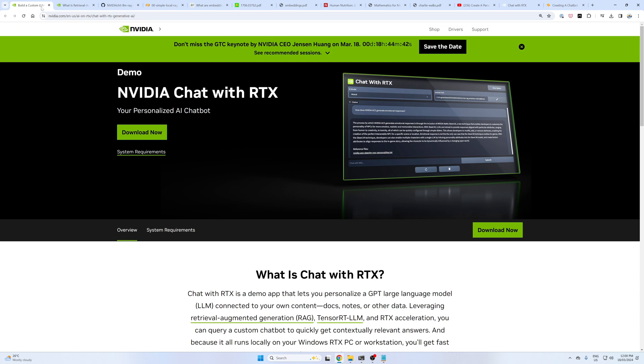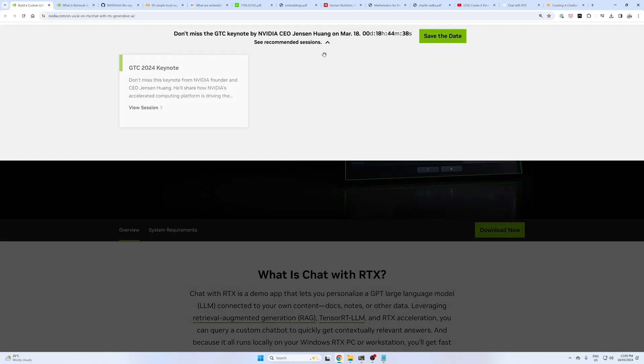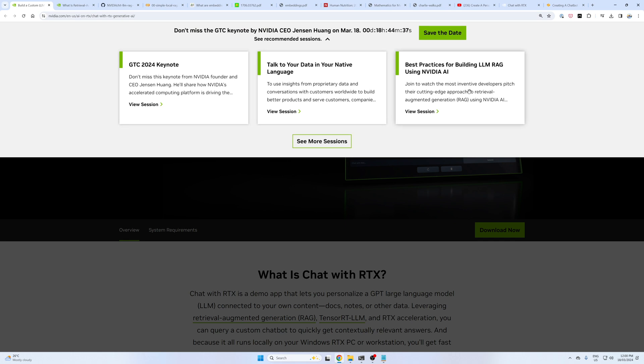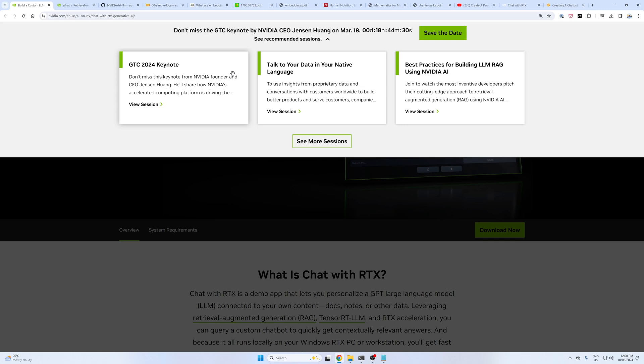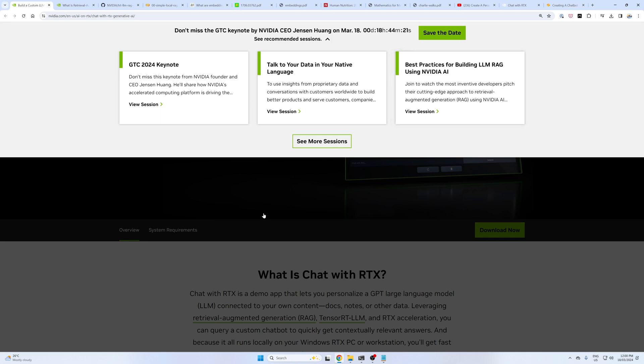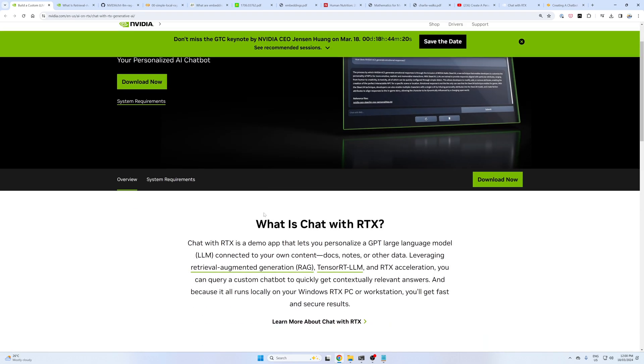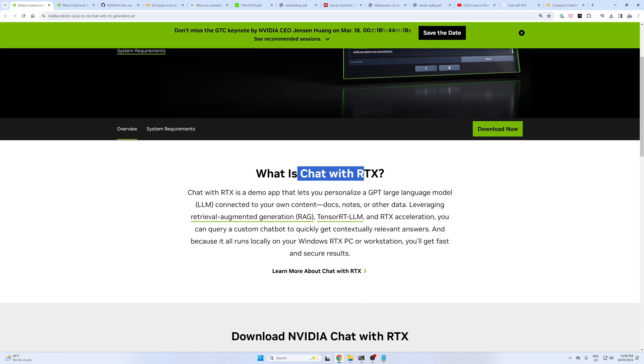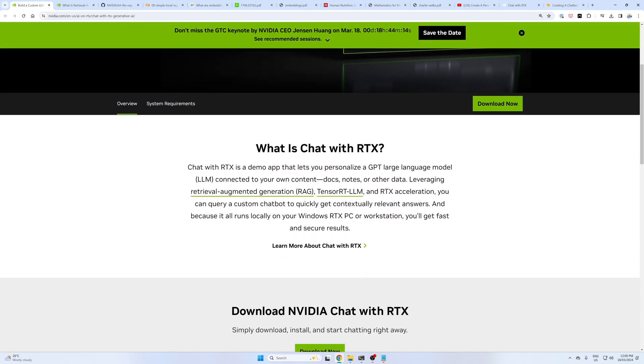One last note, NVIDIA are hosting a GTC event from the 18th of March to the 21st. If you want to learn more about all of the amazing AI things going on in NVIDIA, be sure to check it out. There's a GTC 2024 keynote. It's all free to attend virtually. There are a lot of cool sessions, such as best practices for building LLM RAG using NVIDIA AI. But if you have any questions or you'd like to see a video where we build an application like Chat with RTX in the future, let me know in the comments below. Otherwise, I'll see you in the next video.